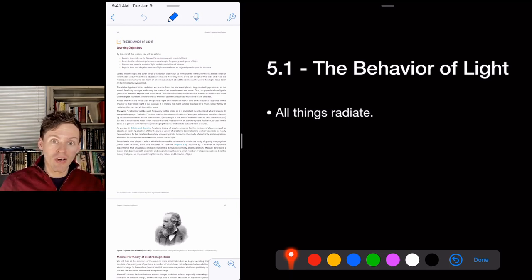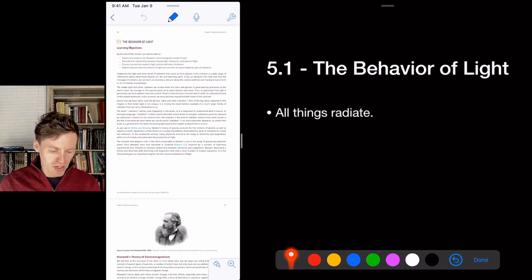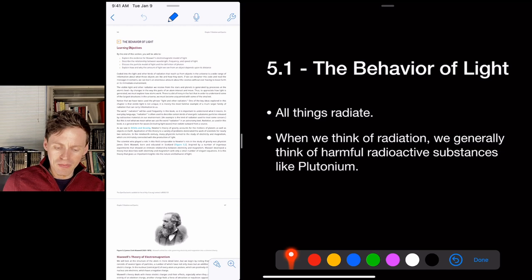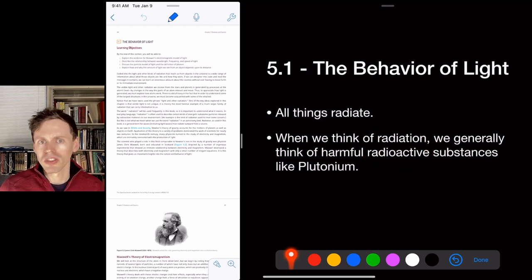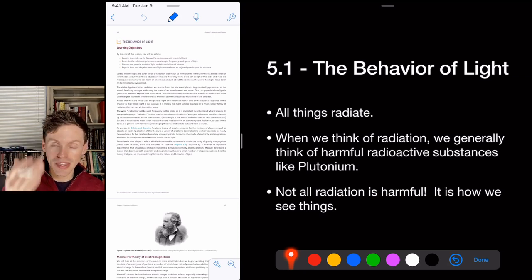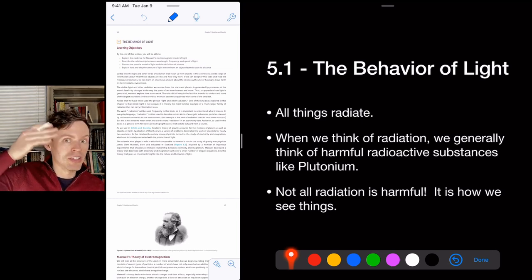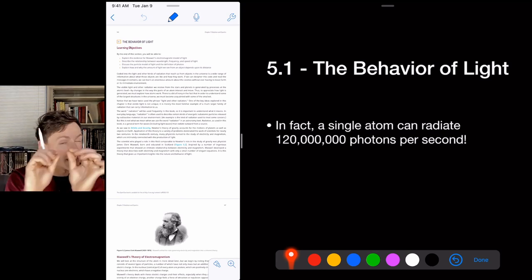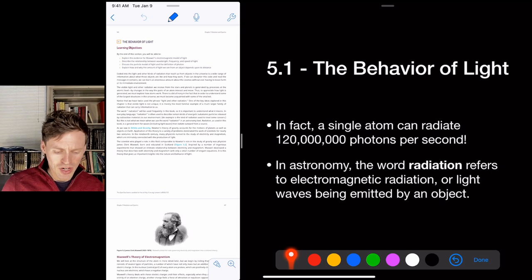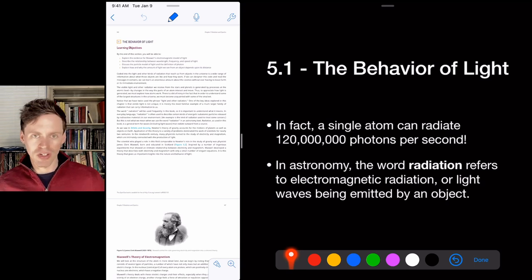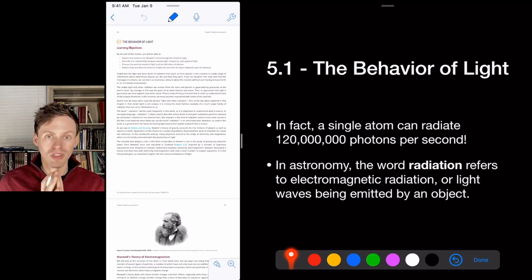All things radiate. In the movie Predator, the predator can see infrared, so Arnold Schwarzenegger covers himself in cold mud to hide his infrared signature. Generally, radiation sounds like a scary word — plutonium, Chernobyl — but most radiation is not harmful. It's actually how we see things: radiation hits your eye and your brain interprets it as vision. A single atom can radiate 120 million photons per second. In astronomy, the word radiation refers specifically to electromagnetic radiation — light waves emitted by an object.